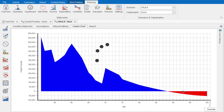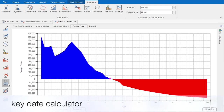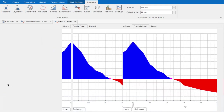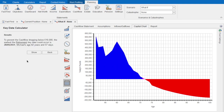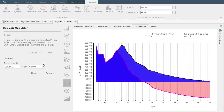If we simply want to know when the client is able to retire, we can save time and use the key date calculator. The key date calculator will allow us to work out exactly when the earliest point a key date can be without the cash flow dropping below whatever level the client is comfortable with — in this case I've set this to £10,000. In this case, they can retire when Michael is 62 years and 57 days old. And whenever I use one of the calculators, we can show the impact — projecting and overlaying the impact of those changes onto the client's existing cash flow chart.